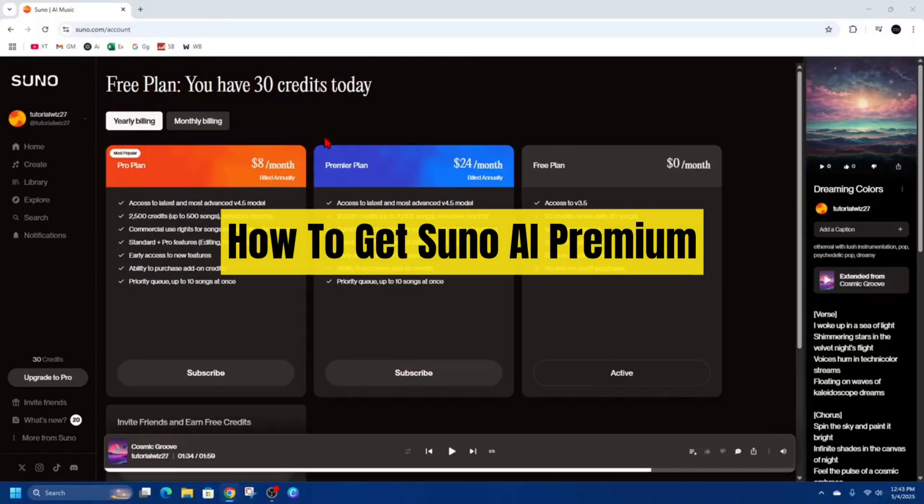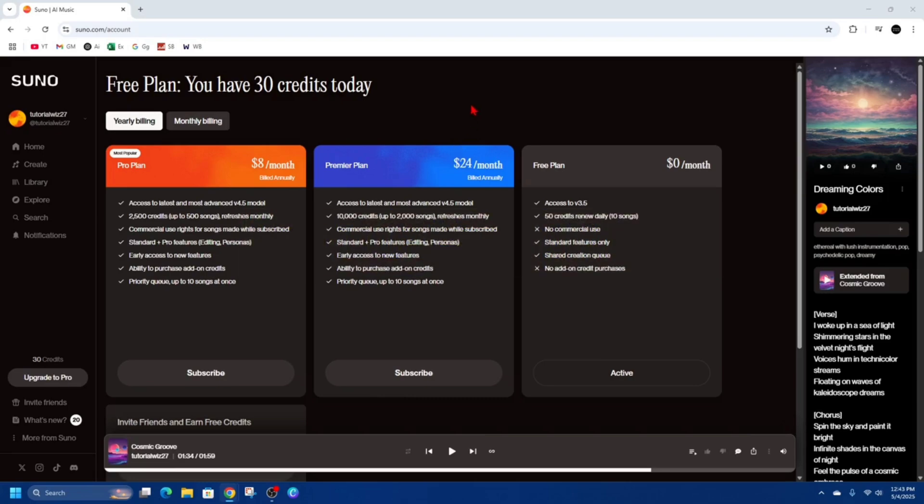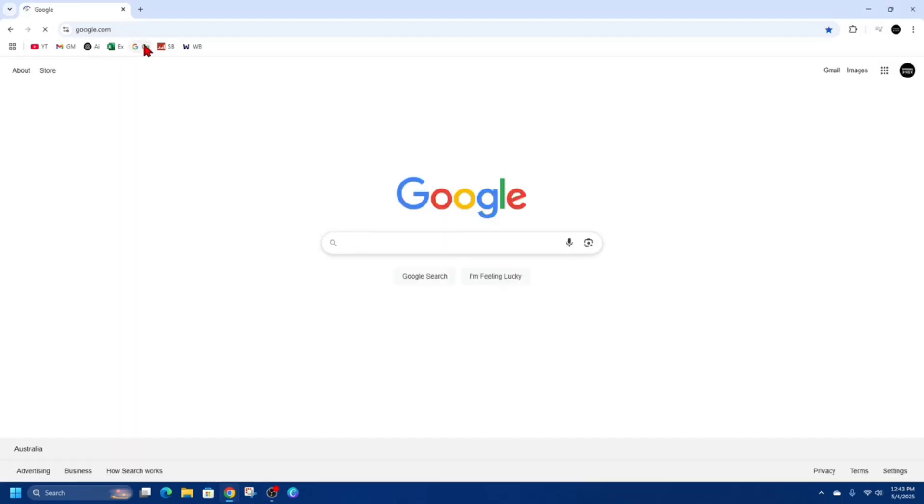Hey guys, in this video I'm going to show you how to get Suno AI Premium. If you find this video helpful, please consider liking this video and subscribing to my channel. Let's jump straight into the video.